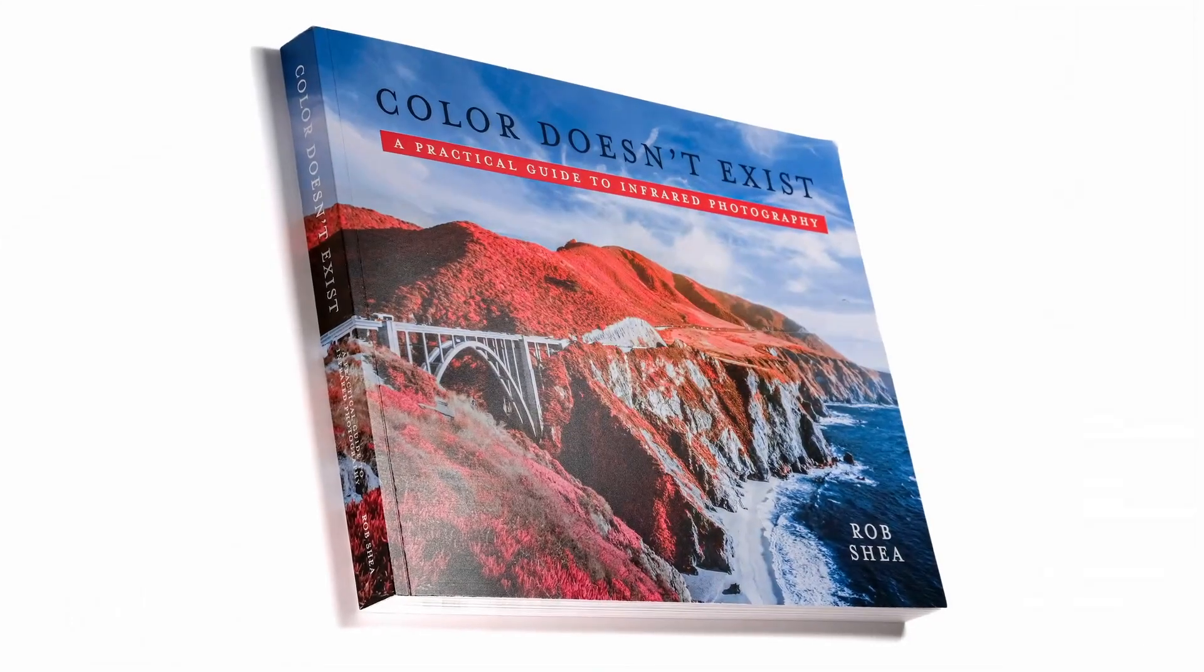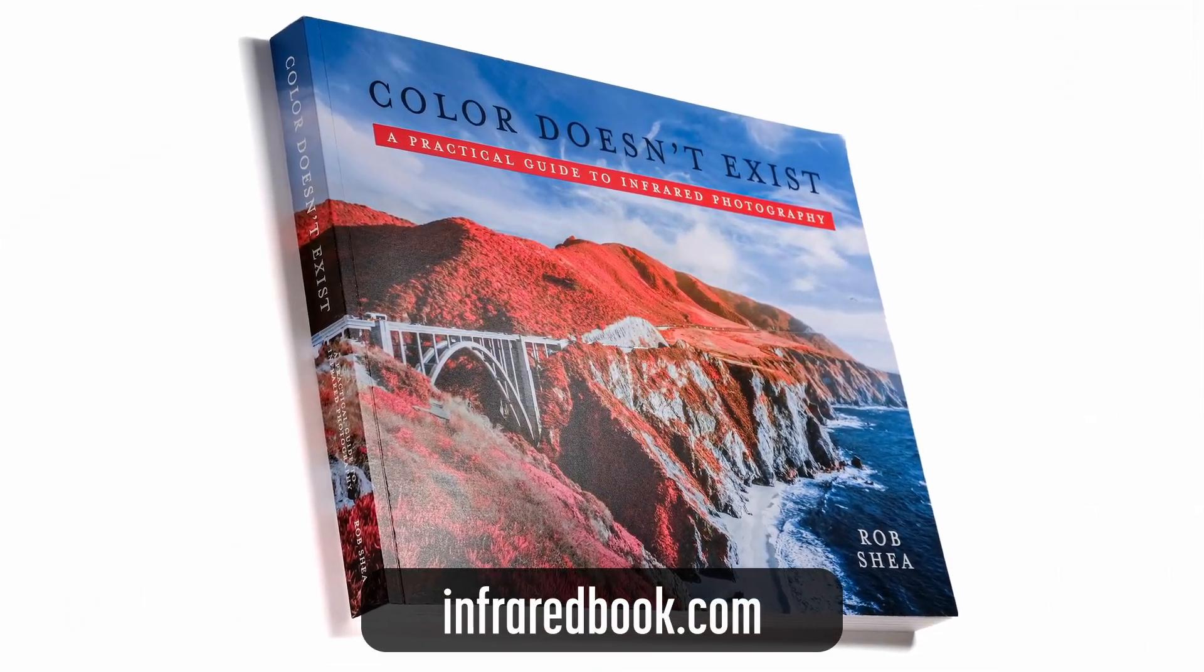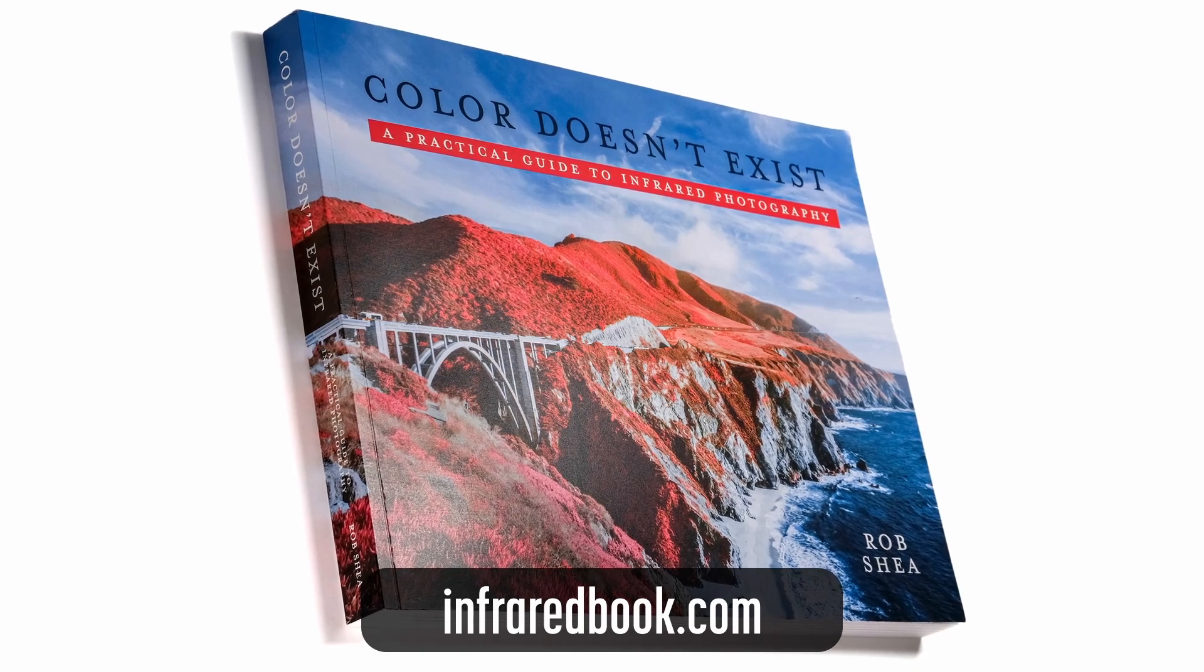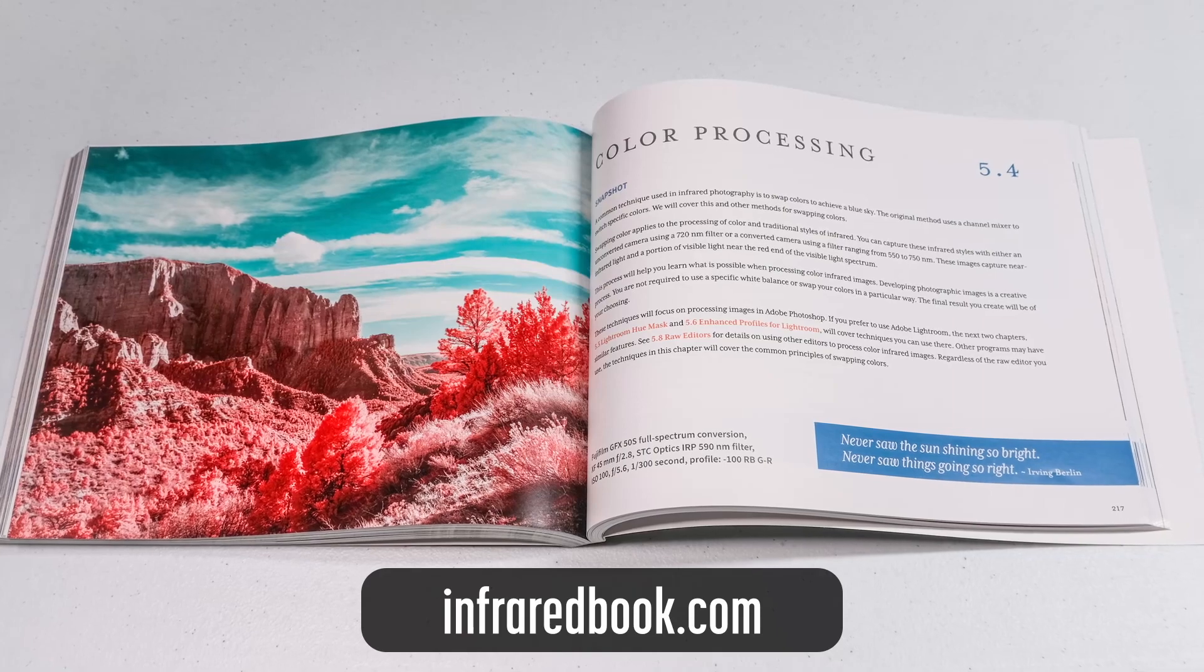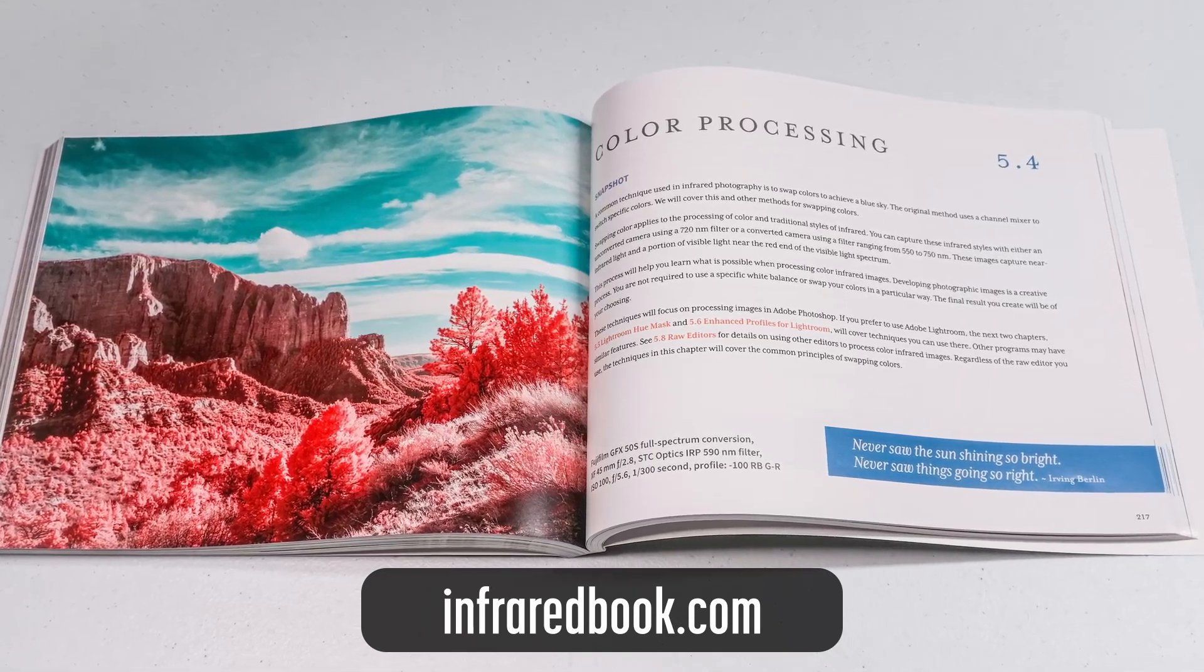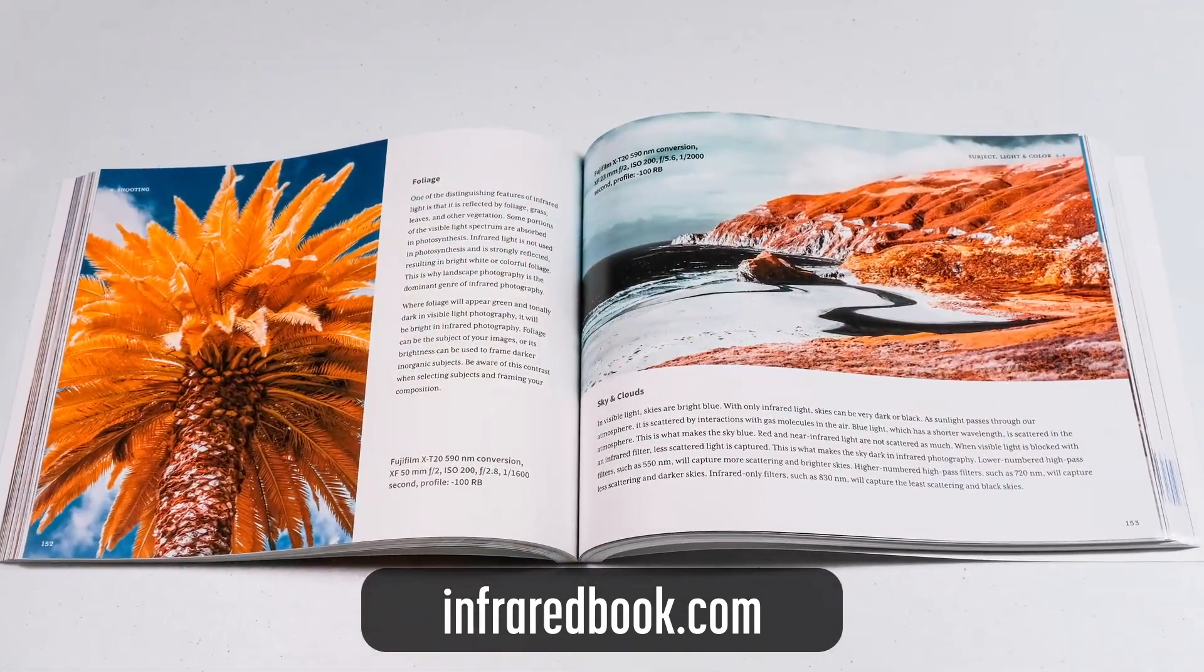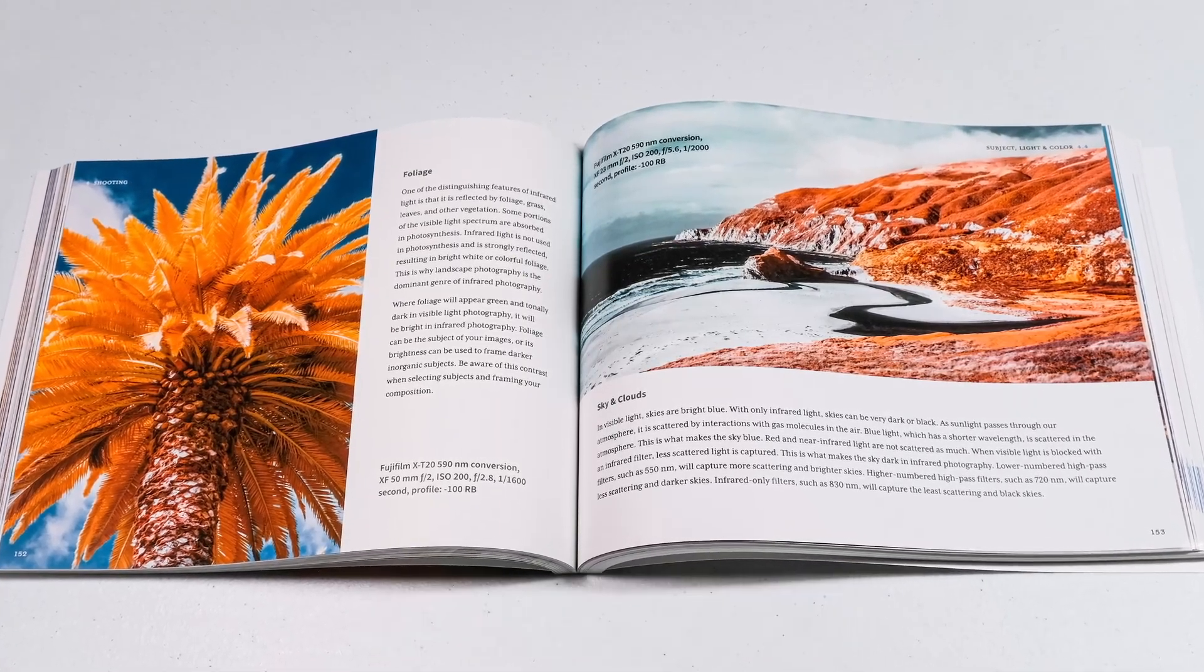If you'd like to learn more about infrared photography, check out my book, Color Doesn't Exist, a Practical Guide to Infrared Photography. It's full of details for photographers at all skill levels, now available in print and e-book editions. Check it out at infraredbook.com.